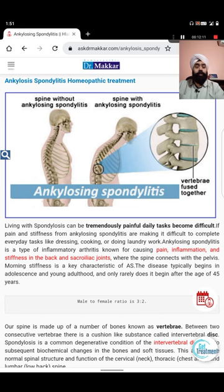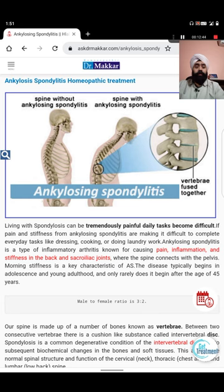Women are more likely than men to experience inflammation rather than fusion. Males have more fusion cases and more physical disabilities. The disorder was fully described in the 1600s by Bernard Corner, but skeletons with ankylosed bones were found in Egyptian mummies. The term comes from Greek: ankylos meaning crooked/curved, spondylos meaning vertebrae, and itis meaning swelling/inflammation.